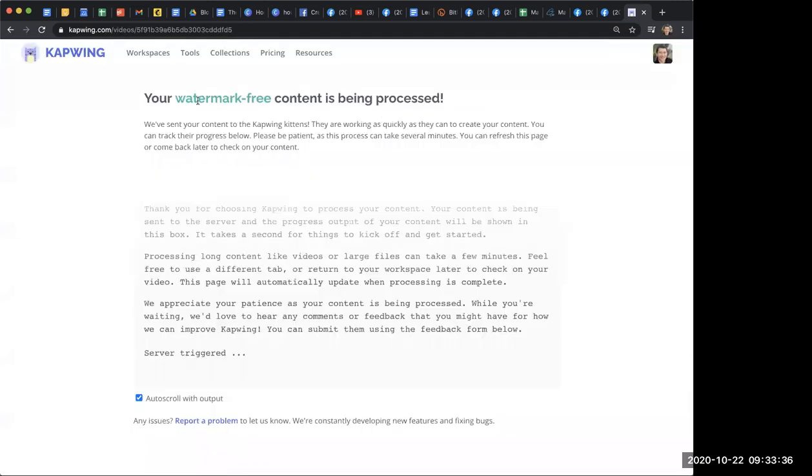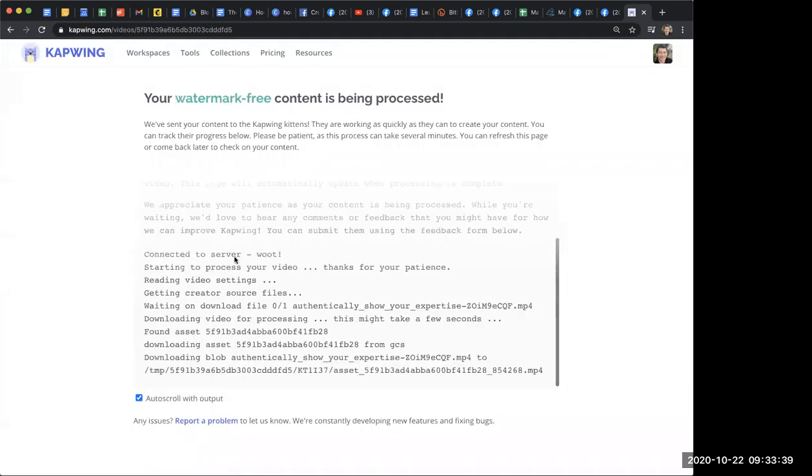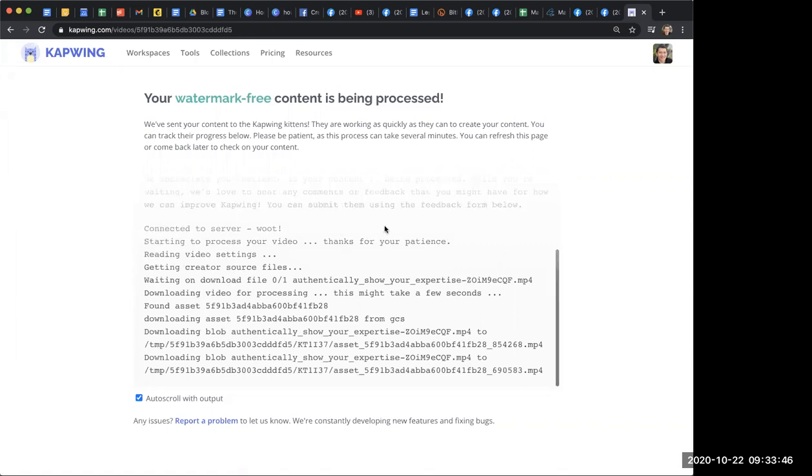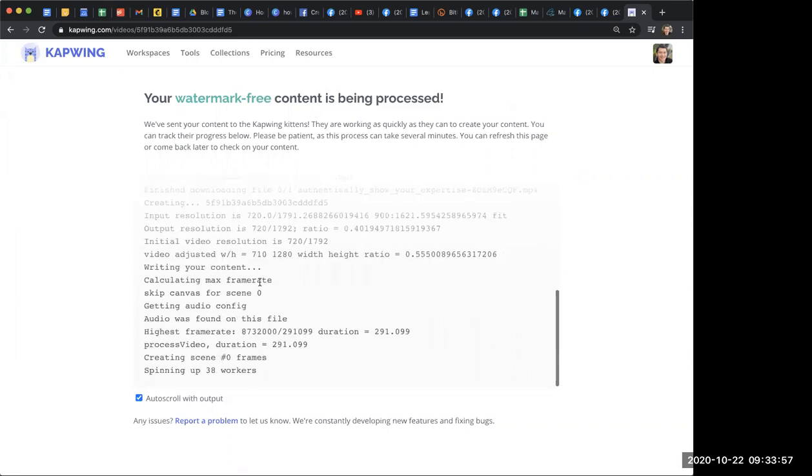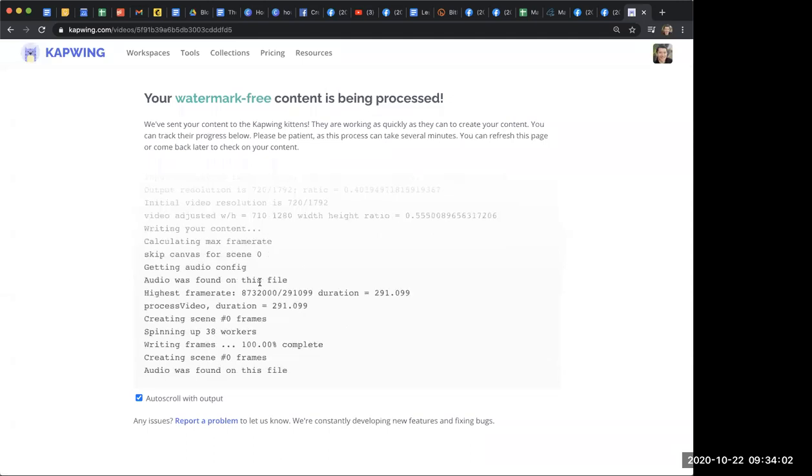And then it's your watermark-free content is being processed. And then it's basically just, you know, processing. And this sometimes will take, you know, 5 minutes, 10 minutes. And once it's done, I will, there will be a screen that says where I can click download or export the video. Which you can't see right now because it's still, it's still uploading. So, that is pretty much how I do it. It's very easy with Canva. Or, sorry, not Canva. Capwing.